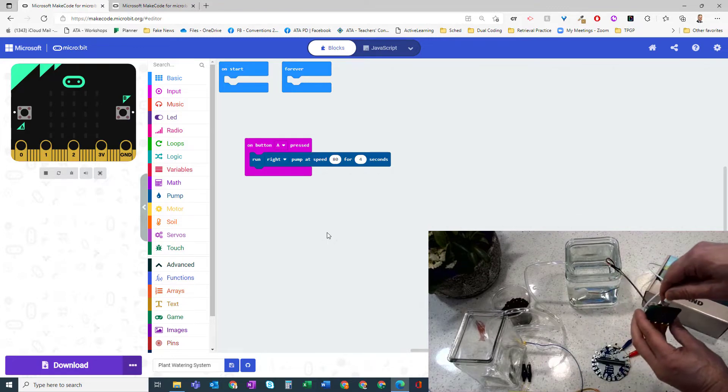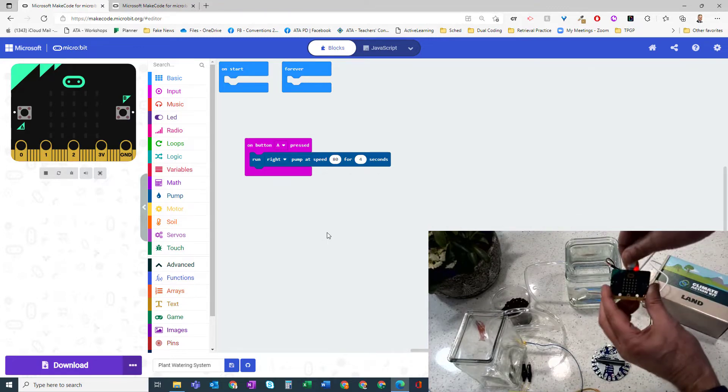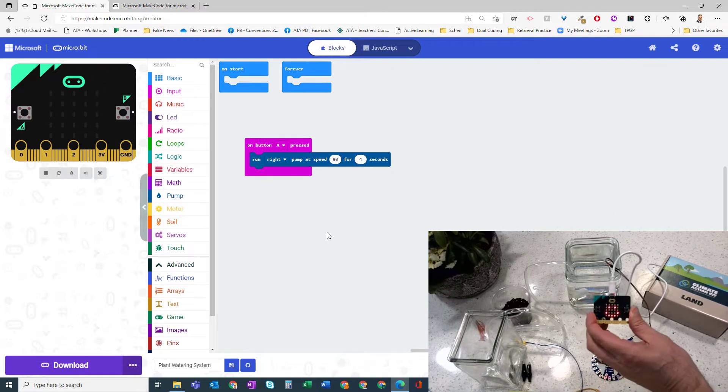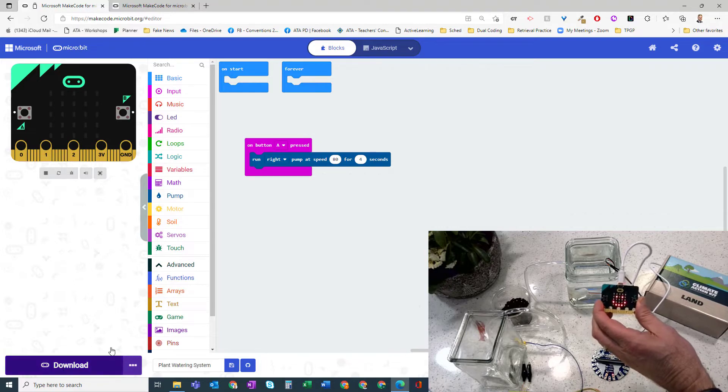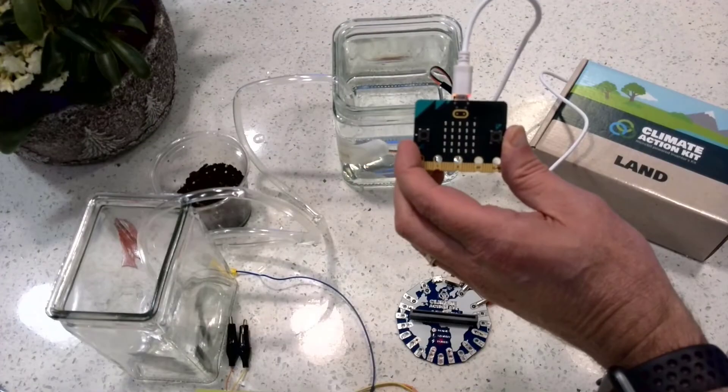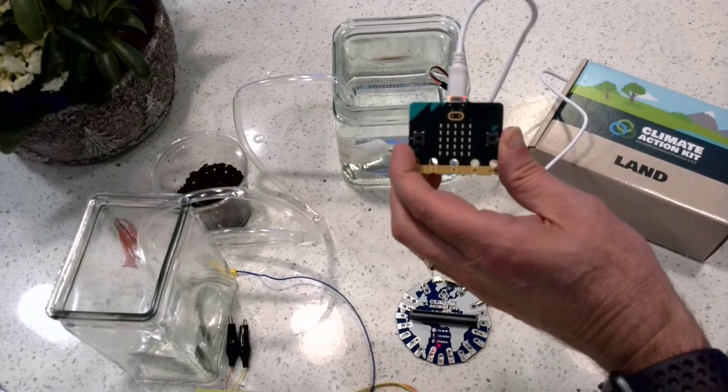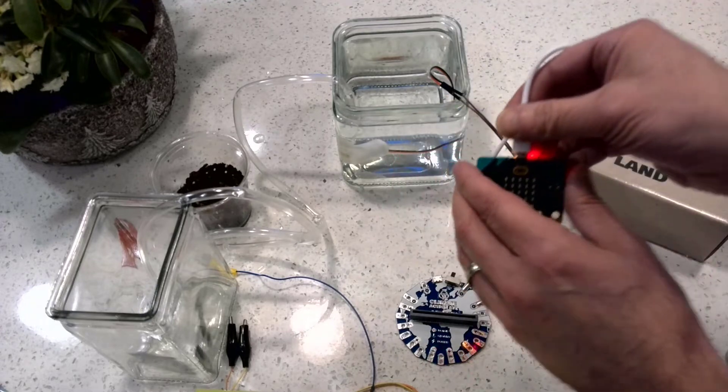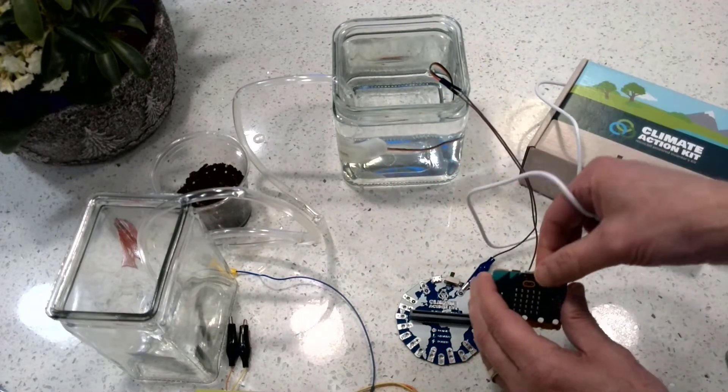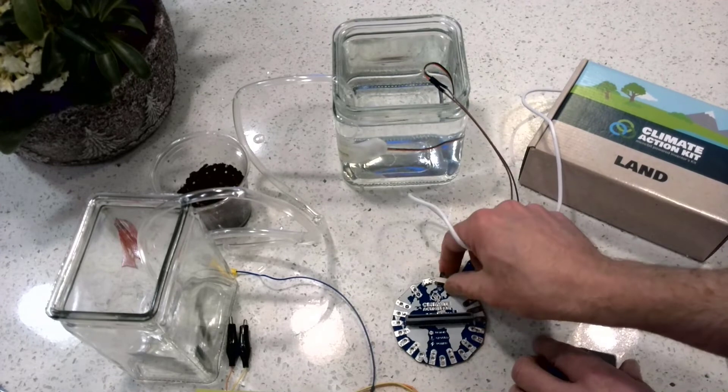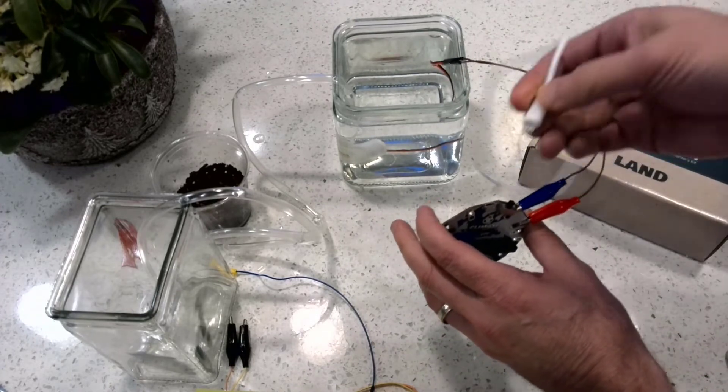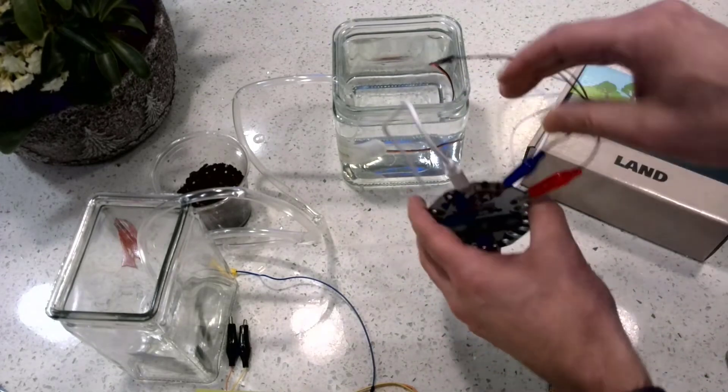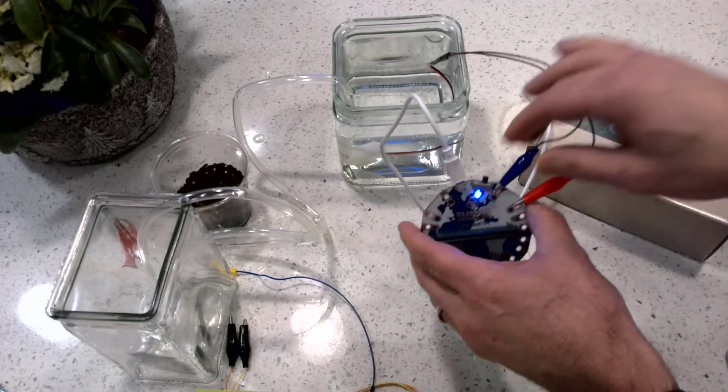And we're going to have to hit the download button. And it's downloaded. Great. So now I can just disconnect the power from my micro:bit.